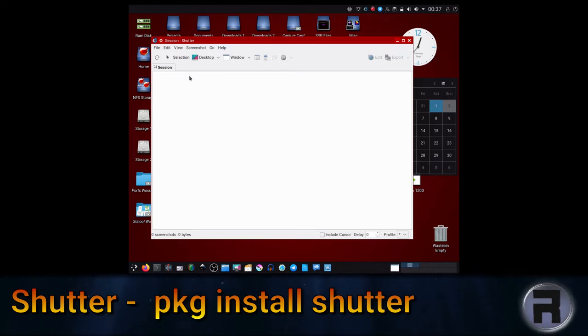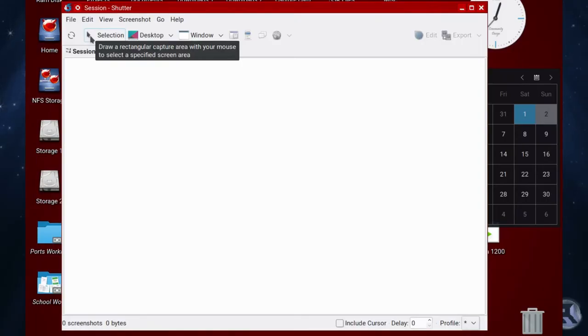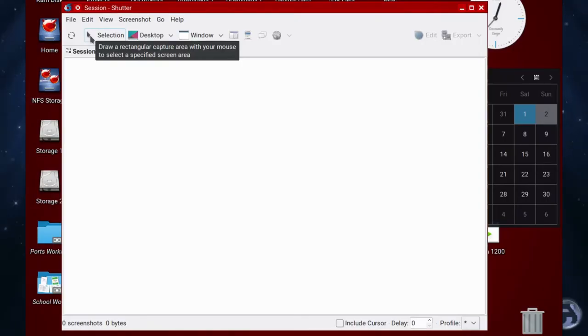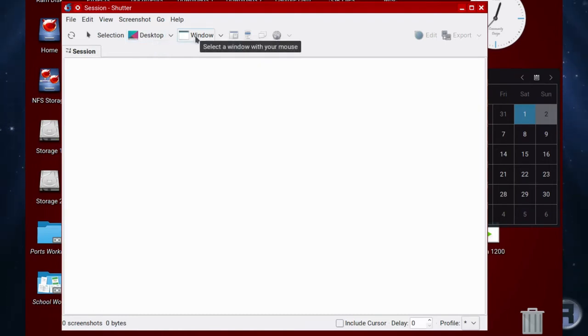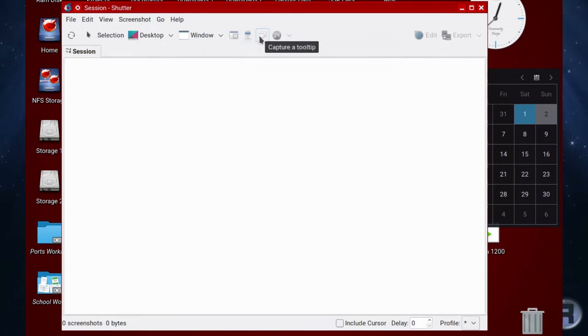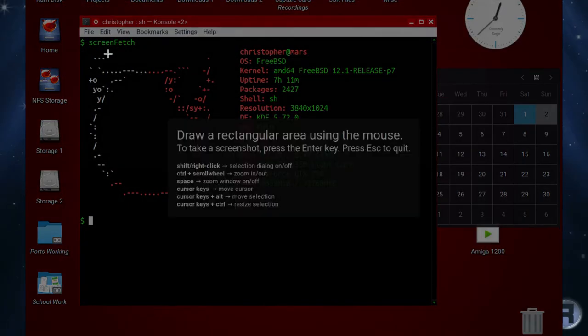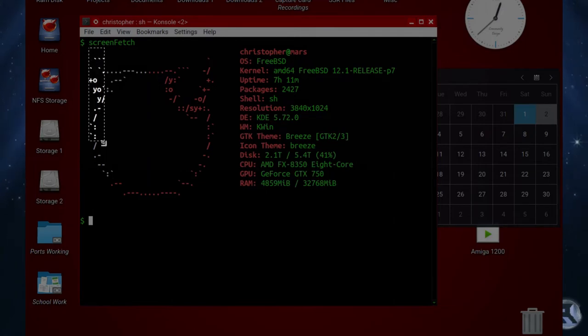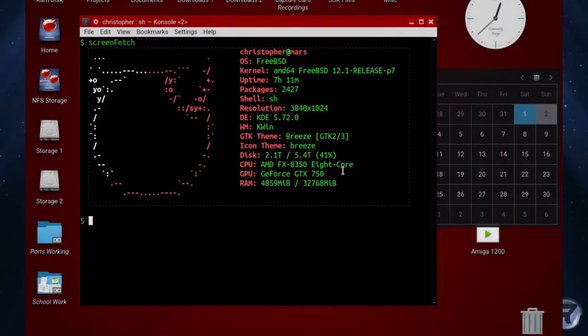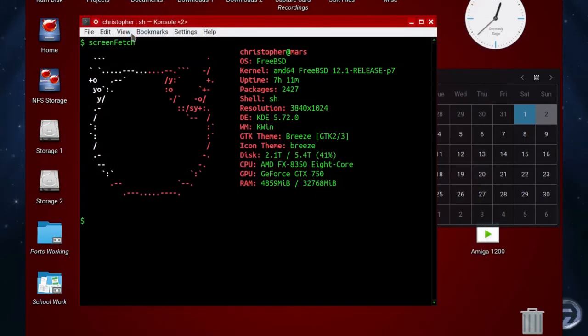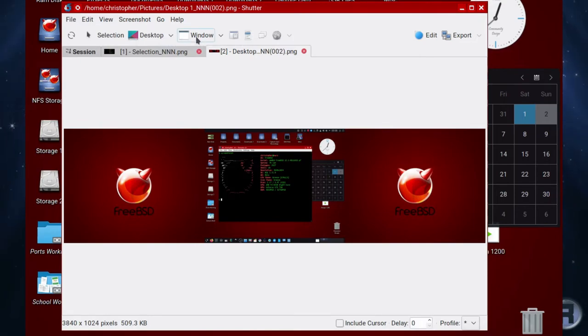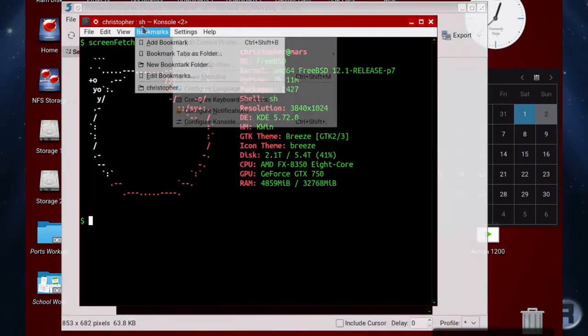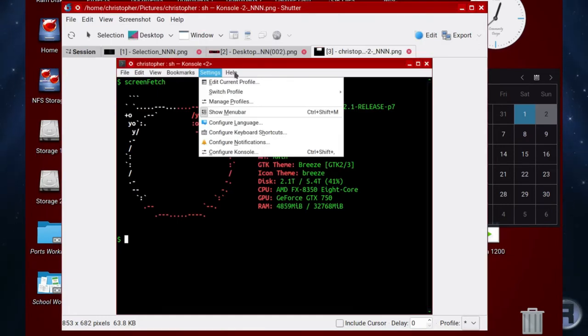Next is Shutter. Shutter is a little bit more than a screen capture, it's a bit like Flameshot in the sense that you can annotate. You can go through the different selections which are available on the menu at the top, so you don't have to go into a pull-down menu. So we want a selection. You can take a picture of the entire desktop, and I like that it actually tabs each new picture, which is pretty cool.